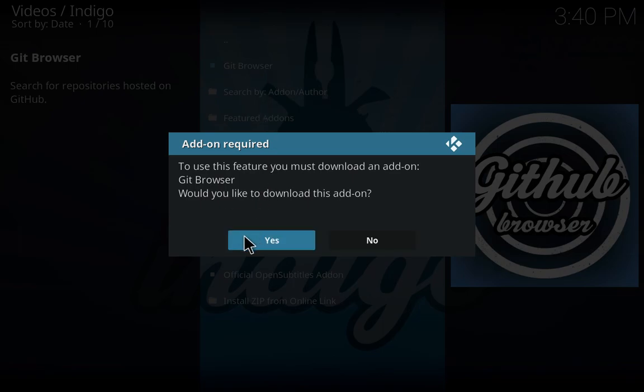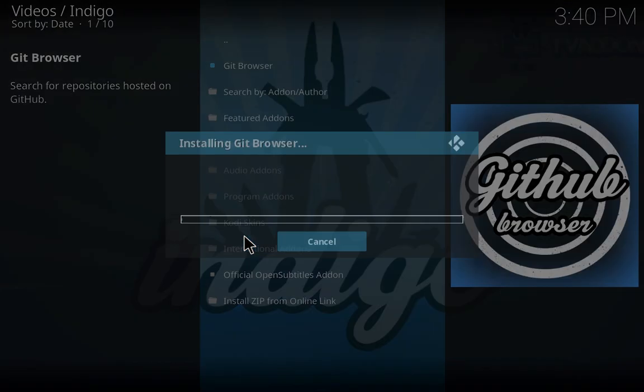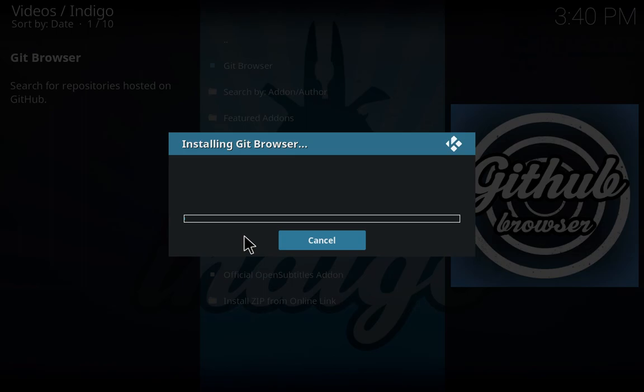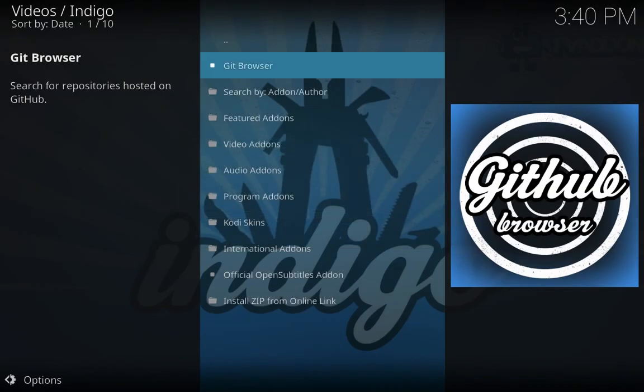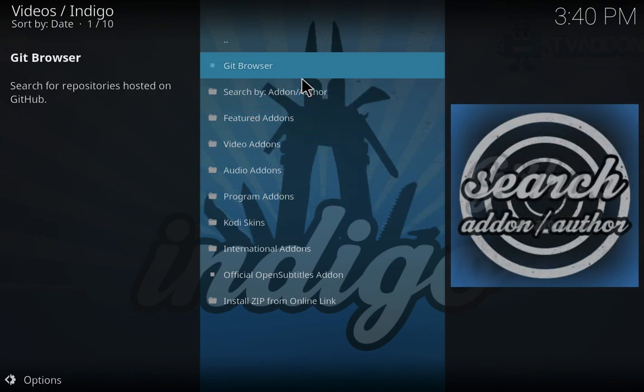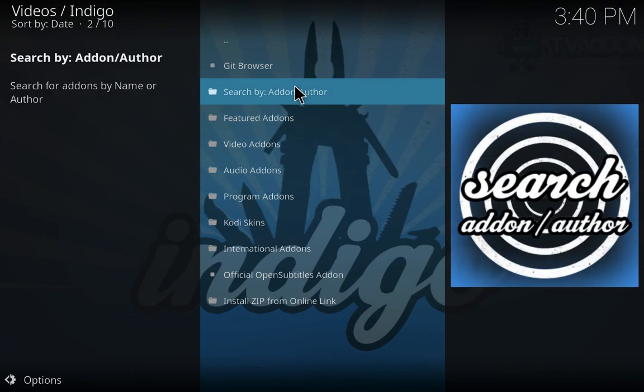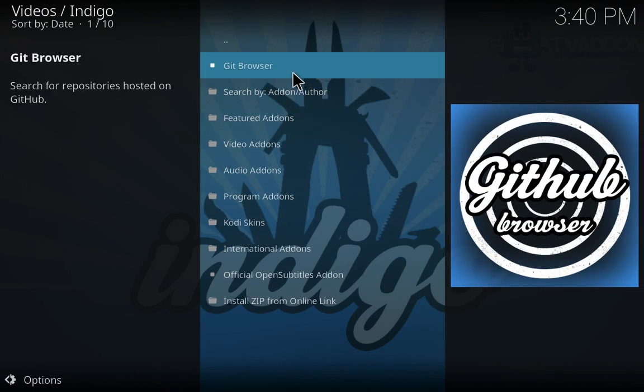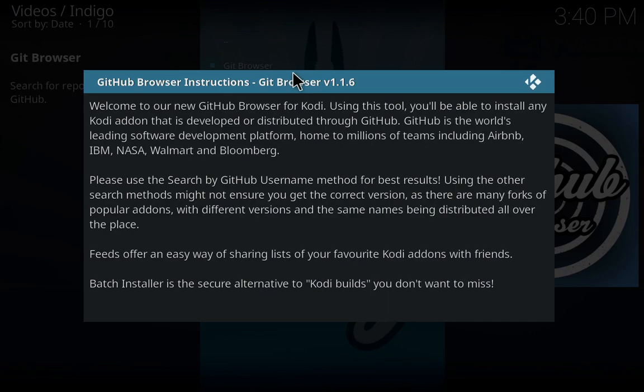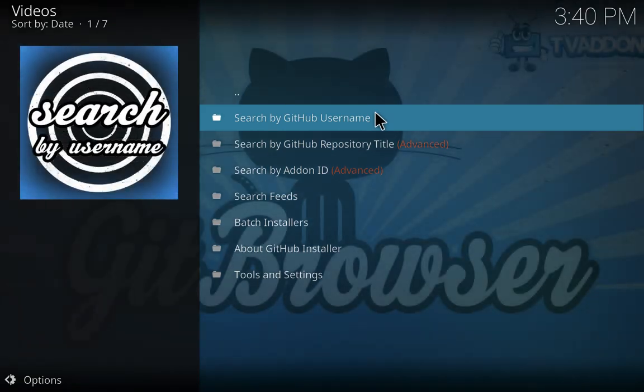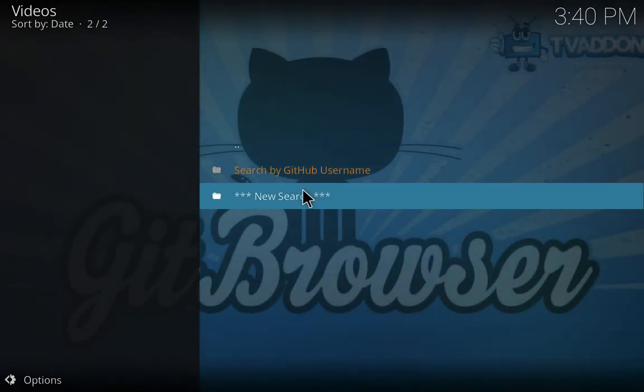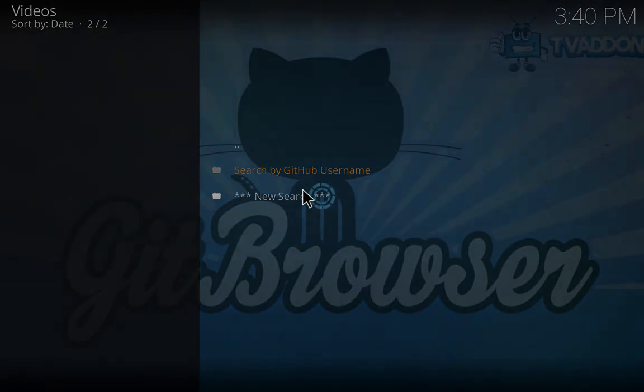You have to download it, just click yes and it will start installing the Git Browser. The installation may take some time according to your internet speed. I guess it is done. I will go to GitHub browser. I'll just click cross and search by GitHub username.